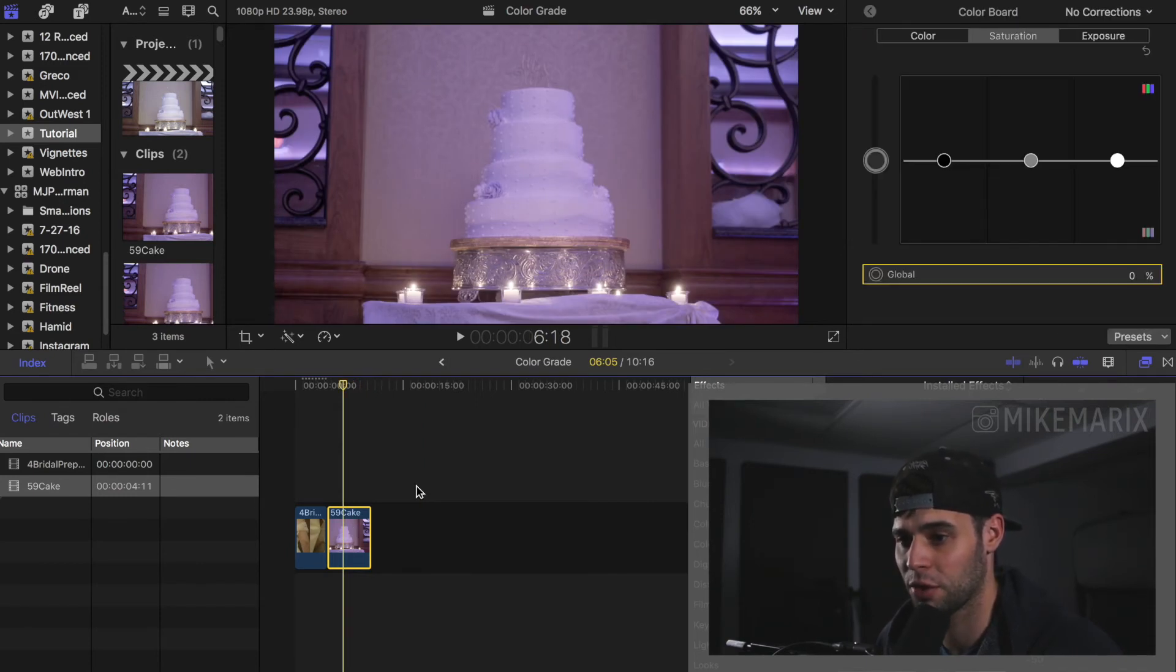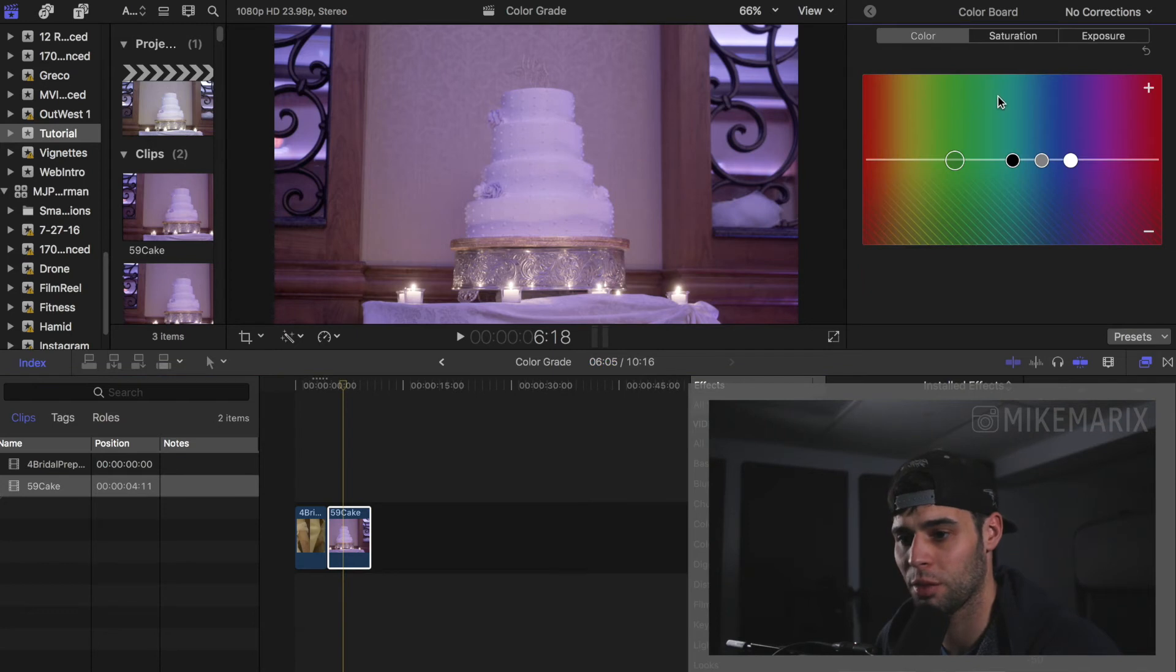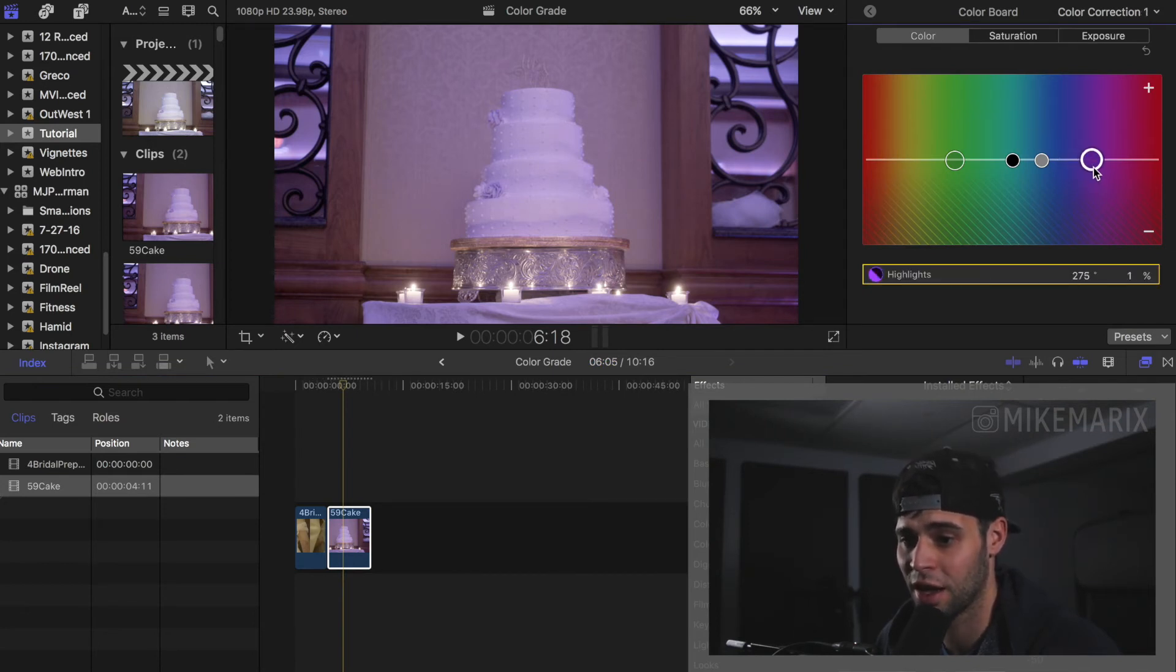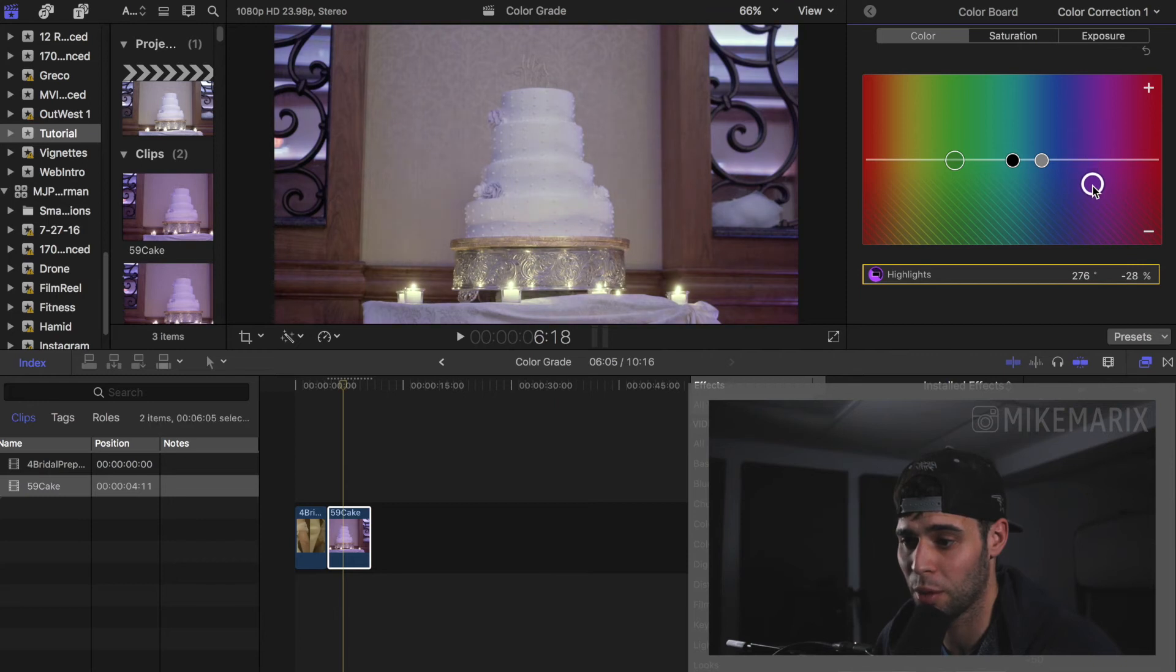First step, just like the last time, we're going to open up our color board. We see there's a ton of purple. So we're just going to take our highlights and just go negative into the purple. Just right to taste. That looks good.